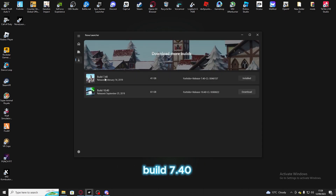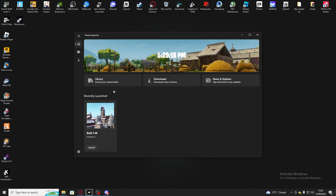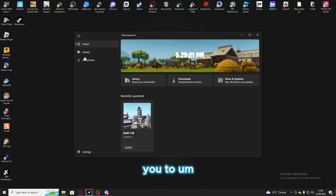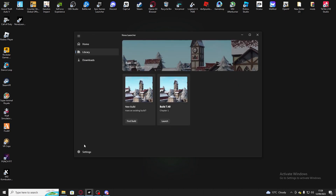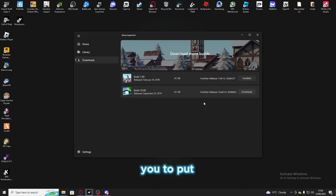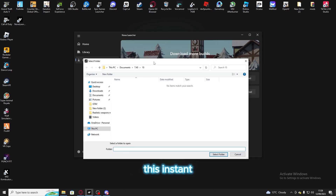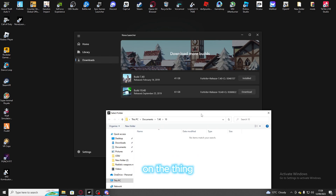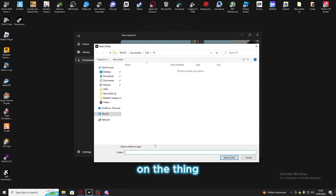Download build 7.40. Once you install it, it's going to ask you to put in a folder. I'm going to do season 10 as an example — do not download this unless you're a subscriber.